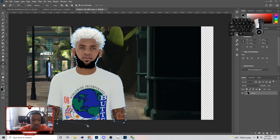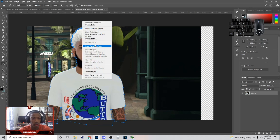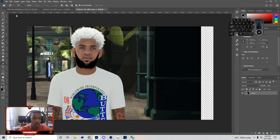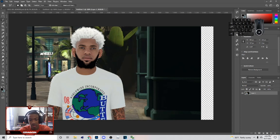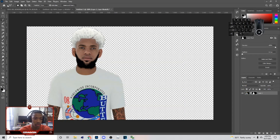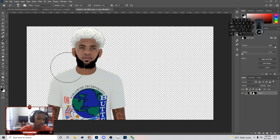Once you basically get to the end of cutting out your player, just connect your dots, then right-click and hit Make Selection. Make sure you've got your feather set to one. Then click on the mask icon to cut out the background. Next, you can go in with a black brush to clean up the edges.